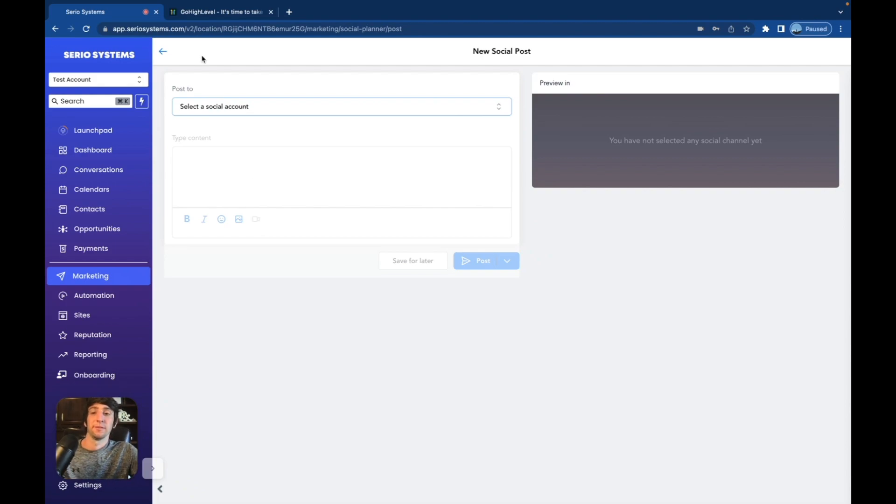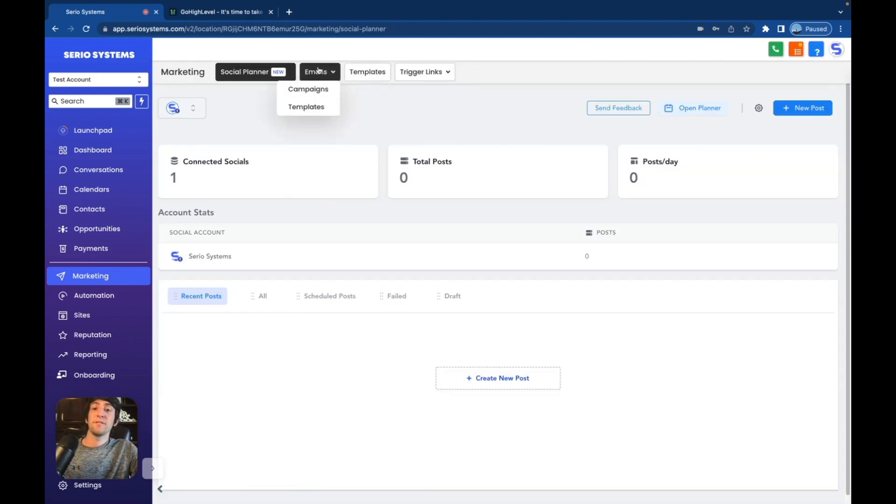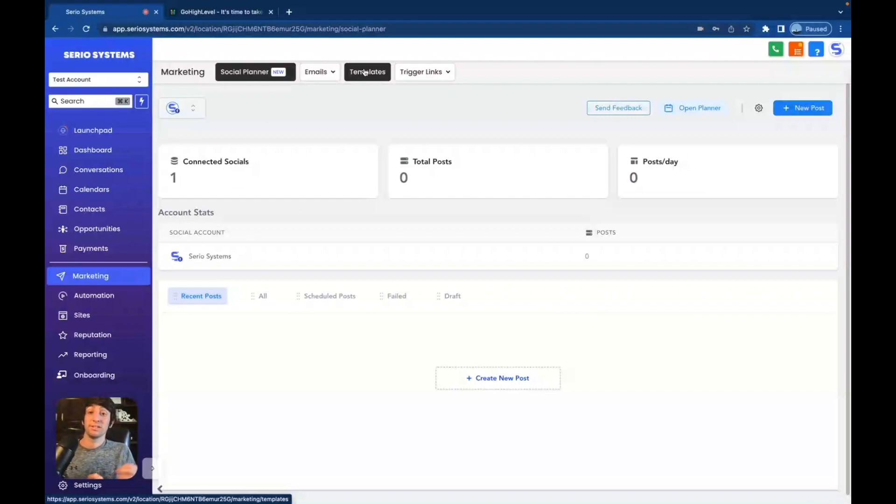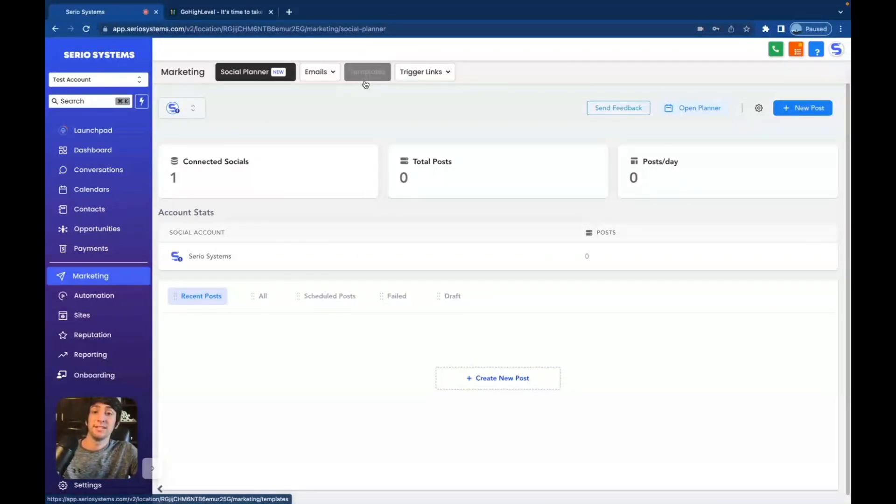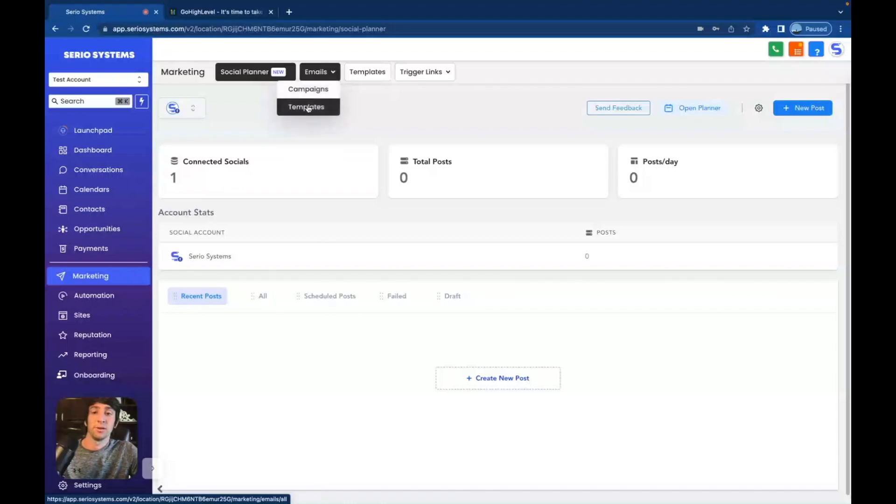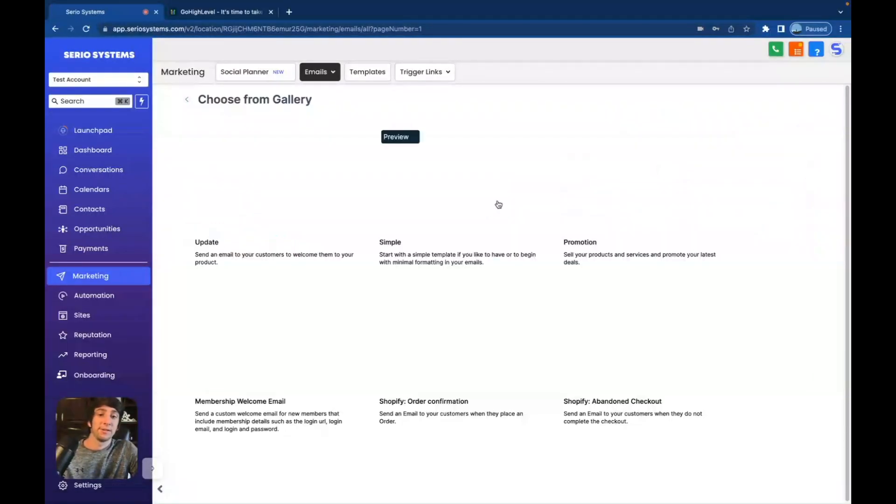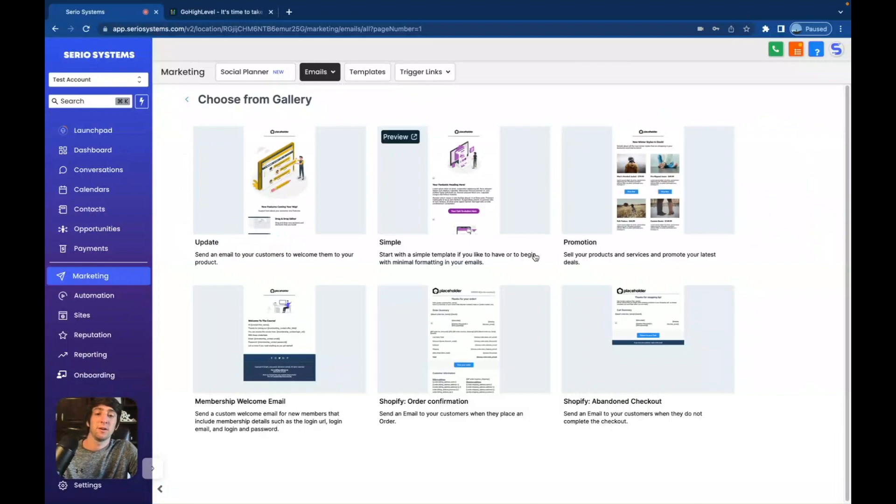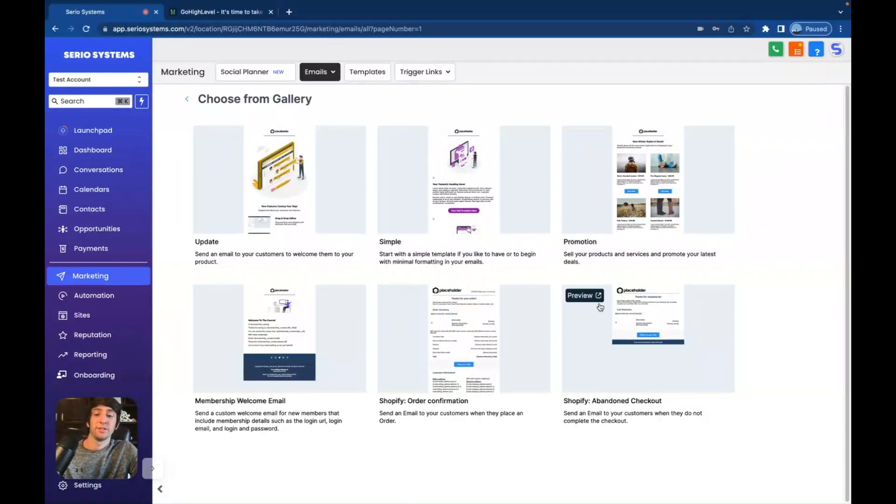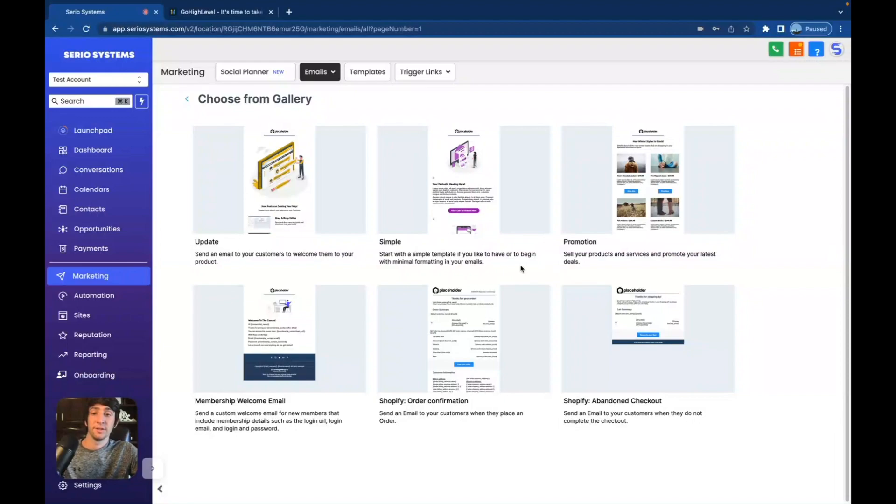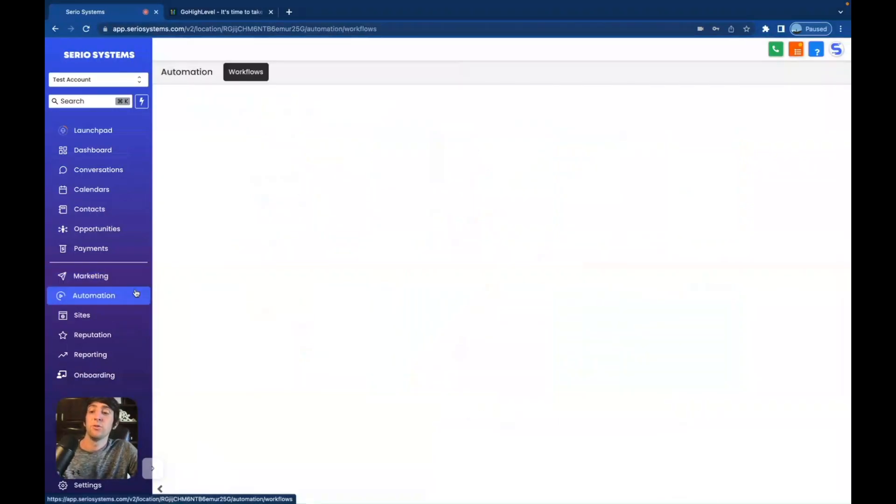They also have email campaigns and templates as well as templates for text messaging, which is really, really cool. I use these all the time, but let's check out emails real quick. So we're going to click on a new email template. Let's do it from one of the galleries. And there you go. All these stunning email templates already done. Just add in, you know, personal information or the client's information. You're good to go. Next, let's go to automation.